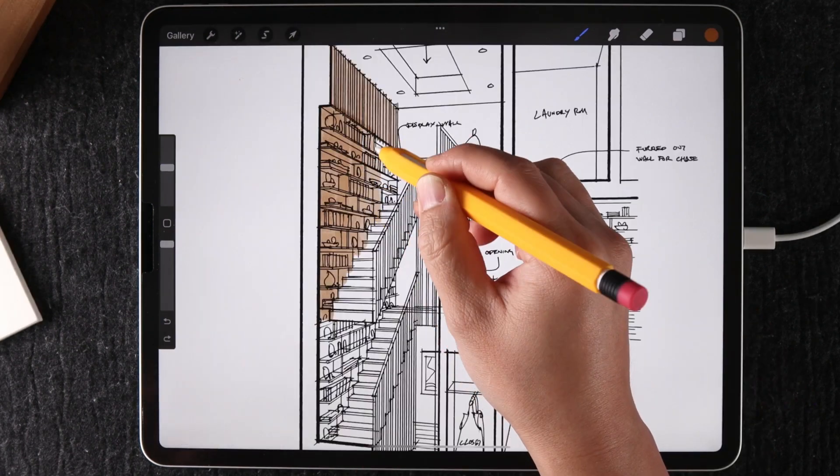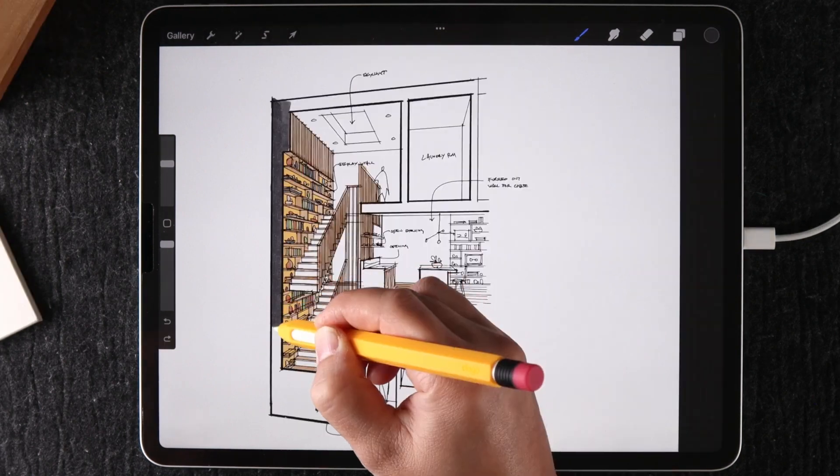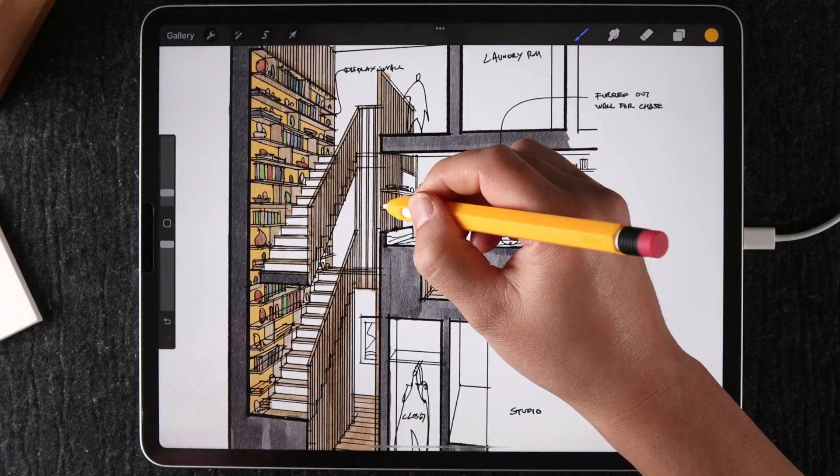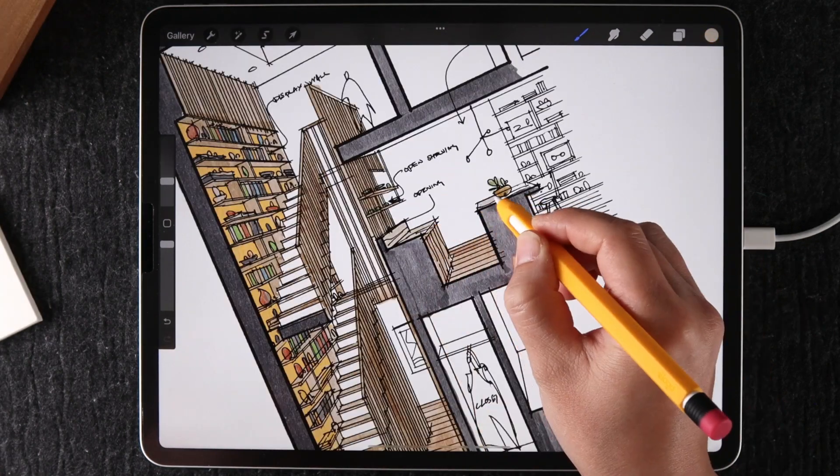I'm going to walk you through some of my thought process, workflow, and techniques that went into sketching this perspective section.